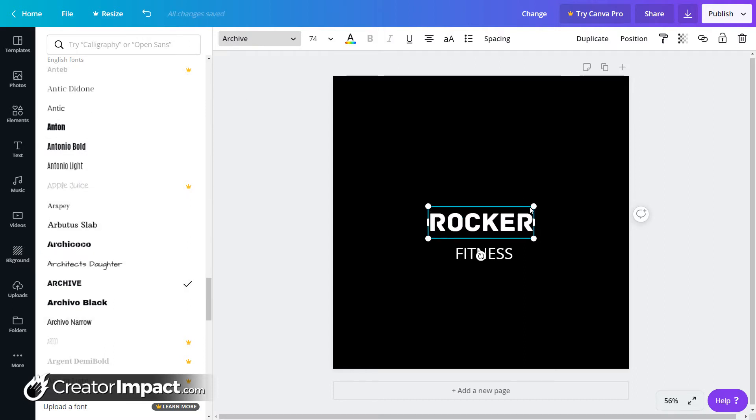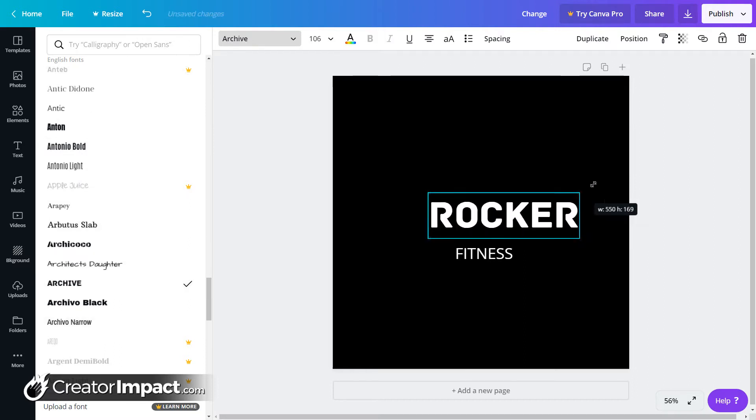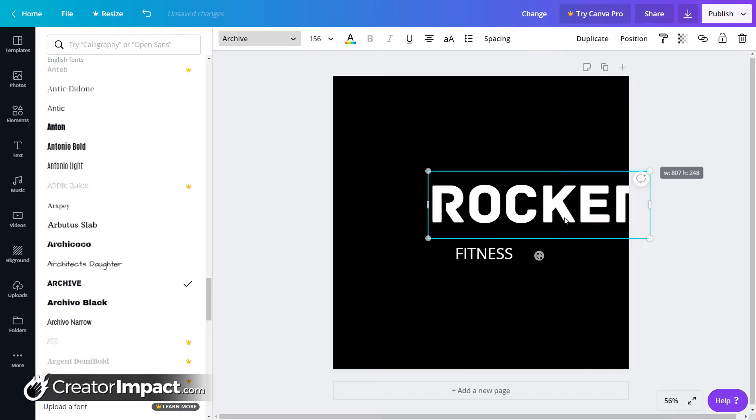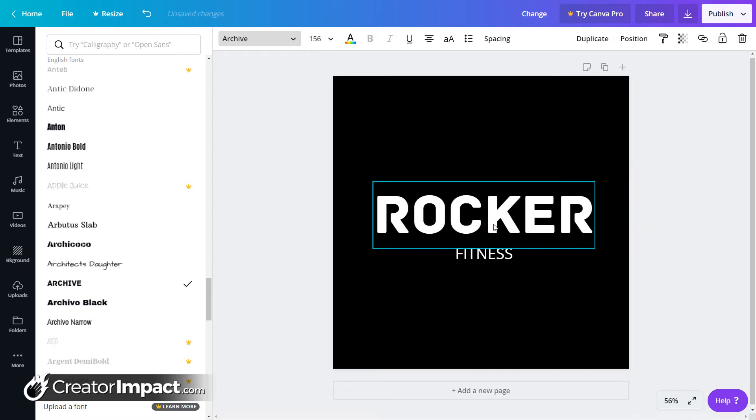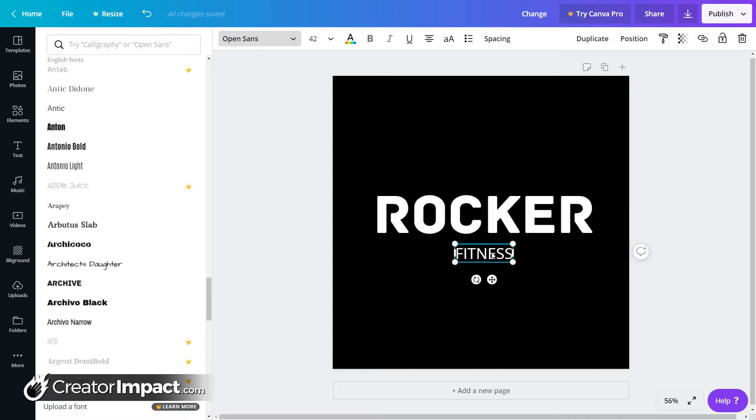This actually is not too bad. So we'll stick with that one for Rocker. So we've got our font here for Rocker Fitness. That looks pretty cool.